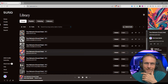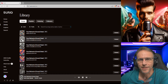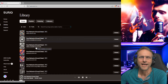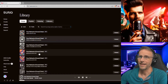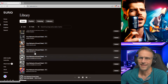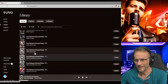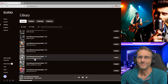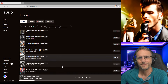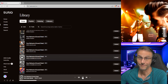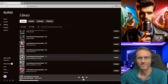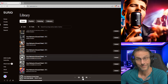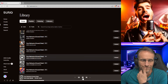1960s rockabilly, Sun Records style. That one kind of went all over the place.